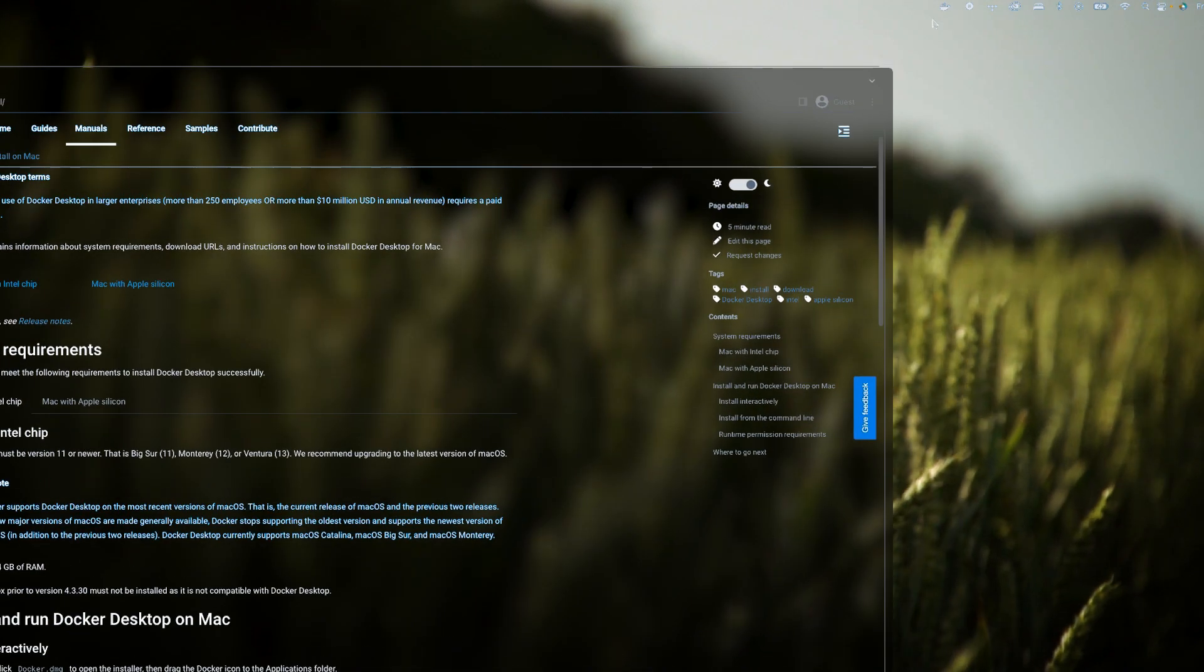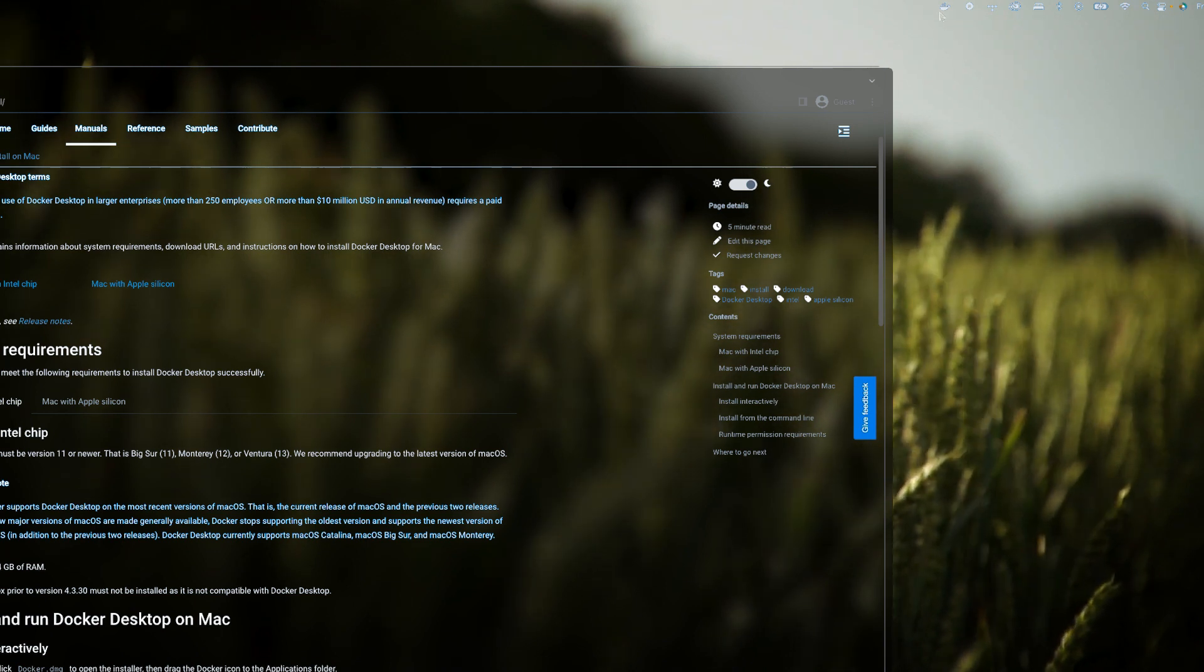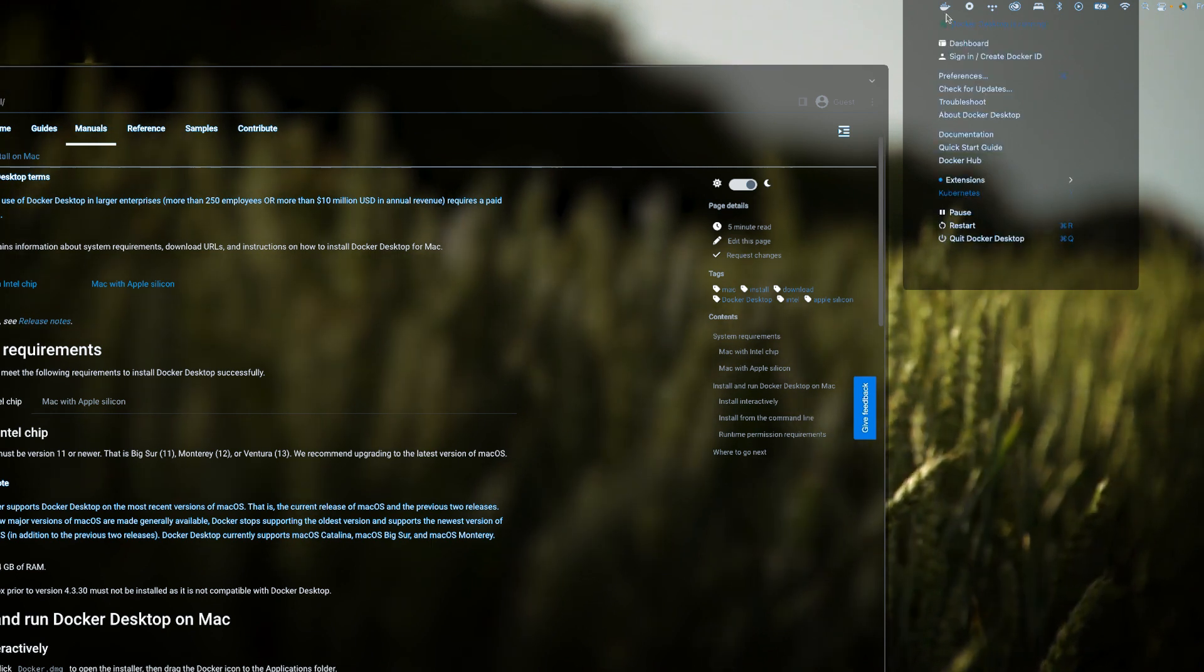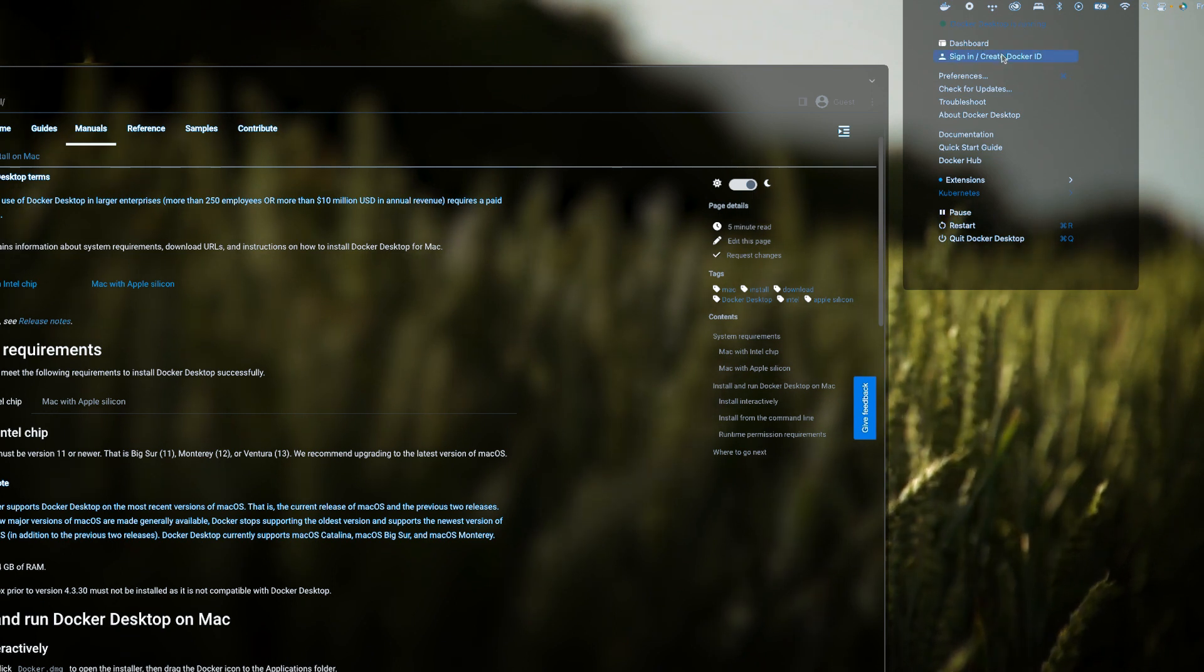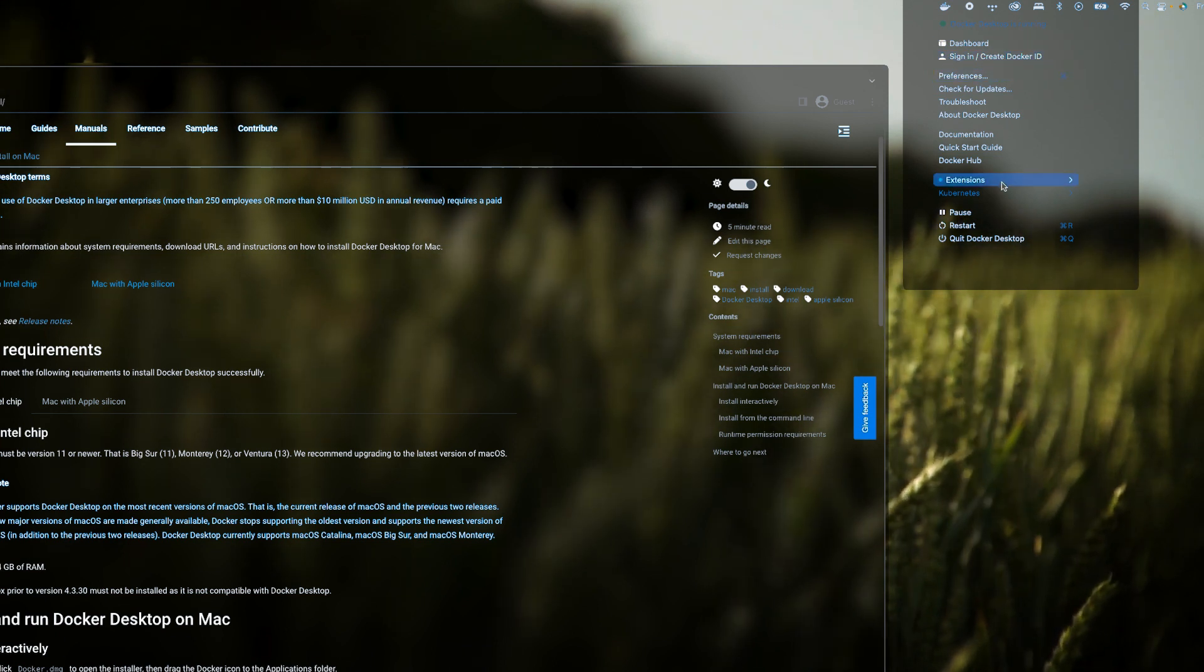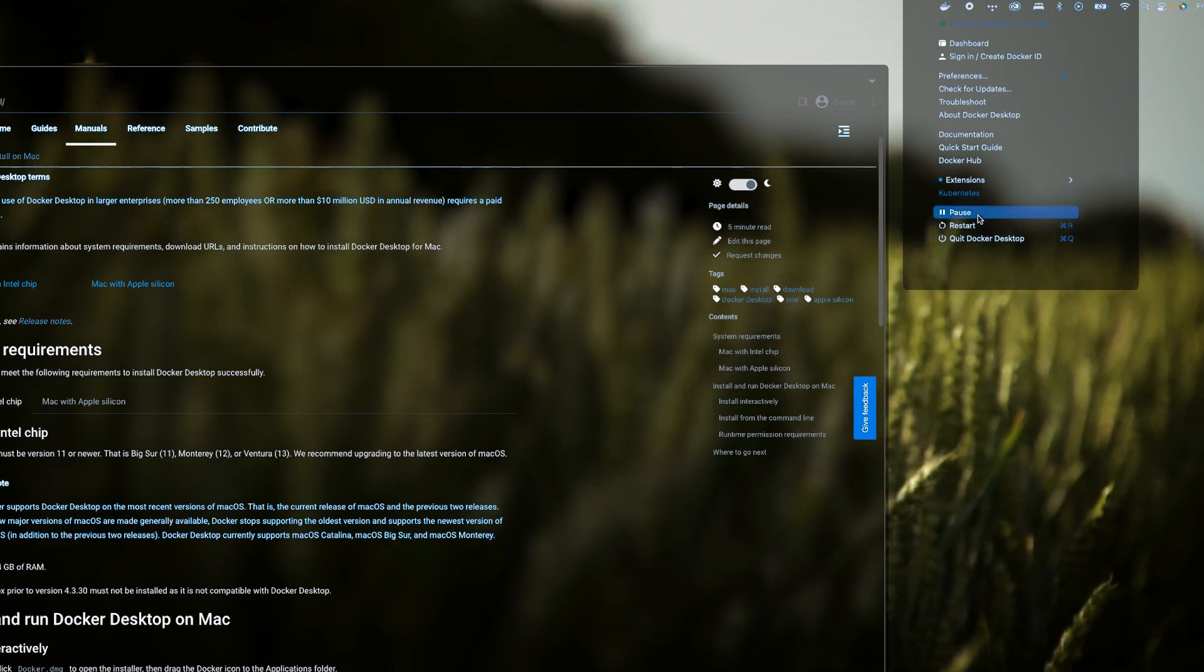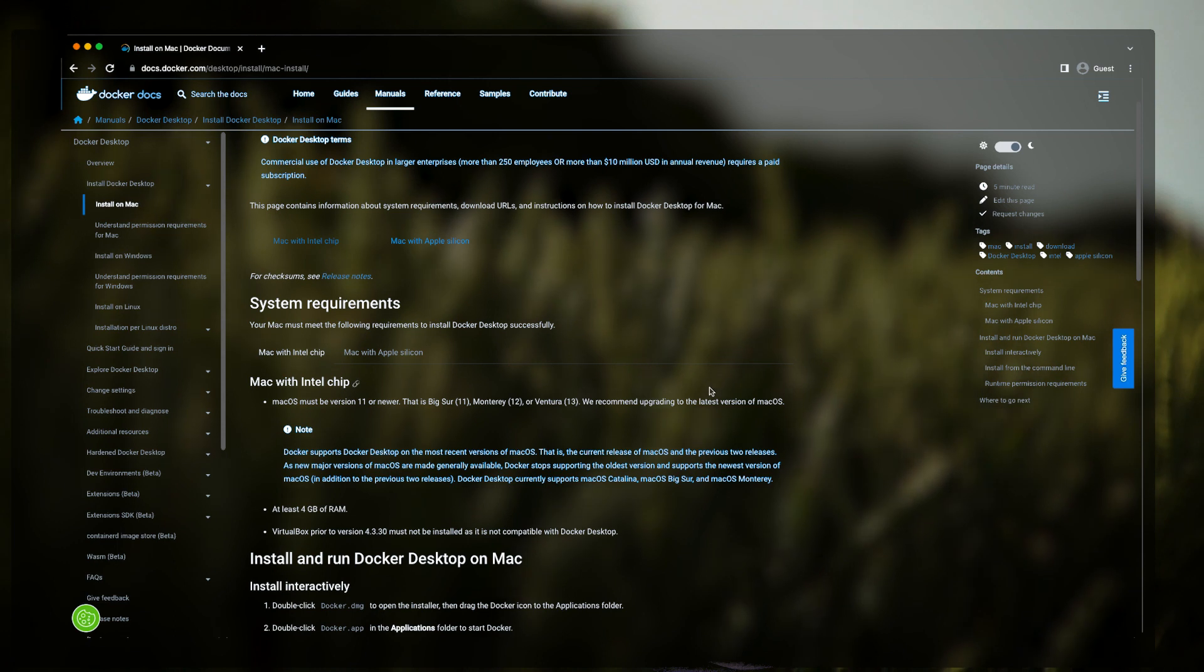In your top toolbar here you have this Docker Desktop running. You can simply click on it and it will show you status. You can sign in to your Docker Cloud or you can just change your preferences, but I don't think I'll be going on these things. You can restart your Docker or you can pause it or maybe you can quit.